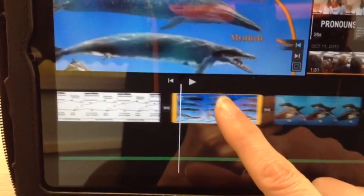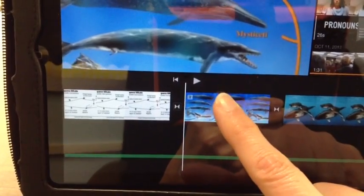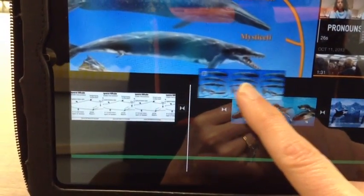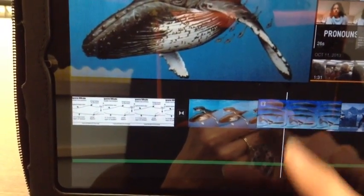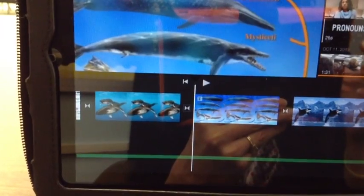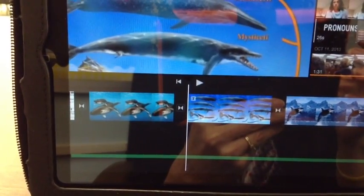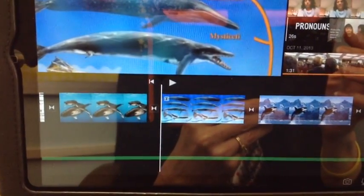You can move items around. If you don't want an item here, you touch on it and lift it up, you can move it over there. Same with the audio — if you record your voice you can do the same thing.